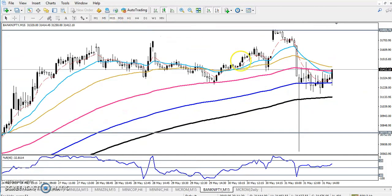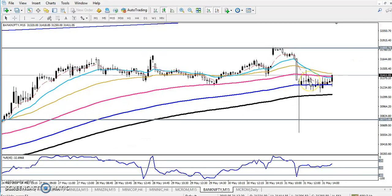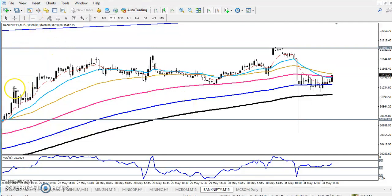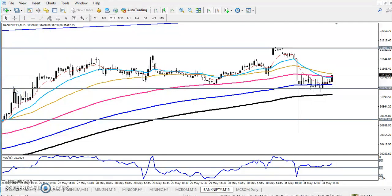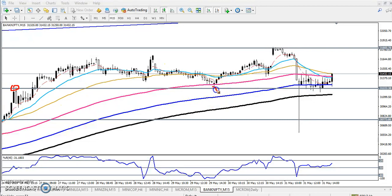This is the 15-minute time frame. In this 15-minute chart we have seen another range also. Let me draw a supporting line here — I'll connect the previous higher point. You can see this is the previous higher point, and this is the lower point. Now it's becoming a supporting line.